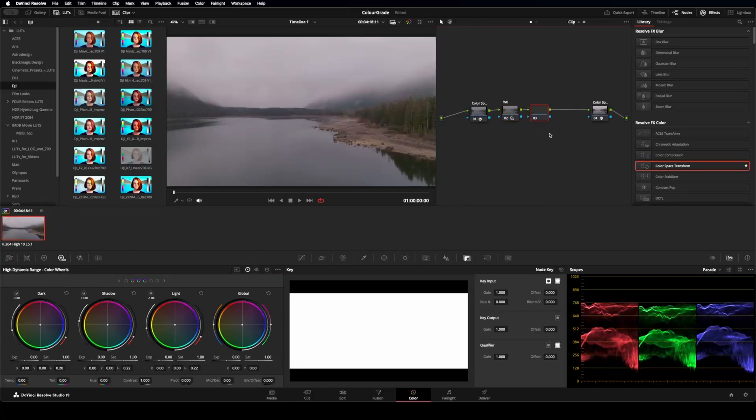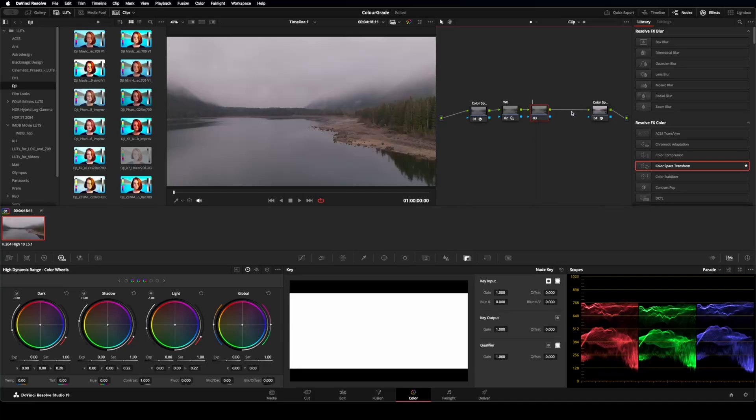So let's just select this node, option S on the Mac. We'll copy a corrector over. Now, this one can be our LUT. What I'll do is I'll move this over to the end.